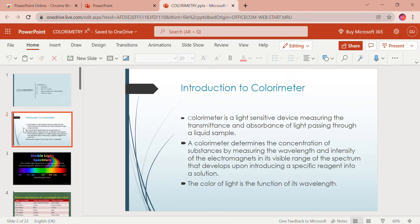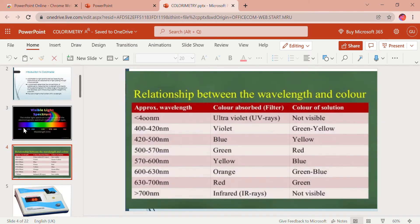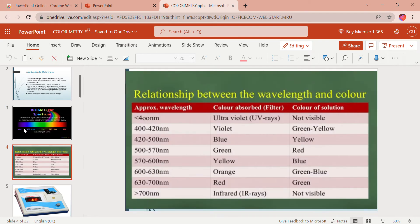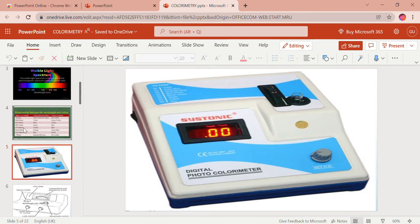The colorimeter determines the concentration of substances that absorb light in the visible region by measuring the intensity of light, which depends on color. The color of light is a function of its wavelength. For example, a wavelength of 400 to 420 nanometers corresponds to violet, and red has a wavelength of 630 to 700 nanometers. This is the visible light spectrum with wavelength in nanometers, and beyond it lie ultraviolet and infrared rays.